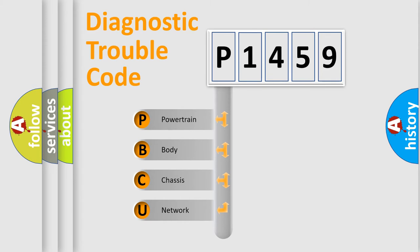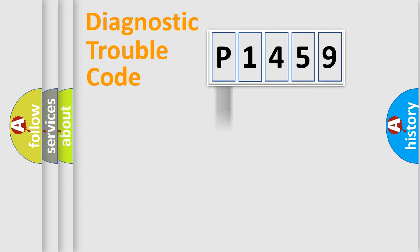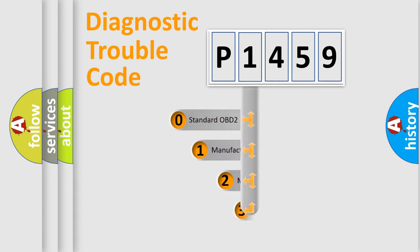We divide the electric system of the automobile into four basic units: Powertrain, Body, Chassis, and Network. This distribution is defined in the first character of the code.